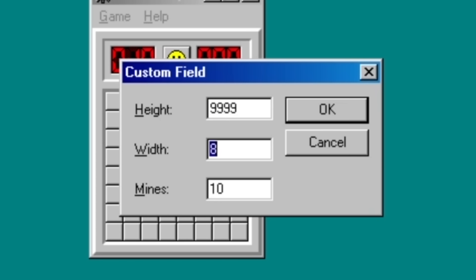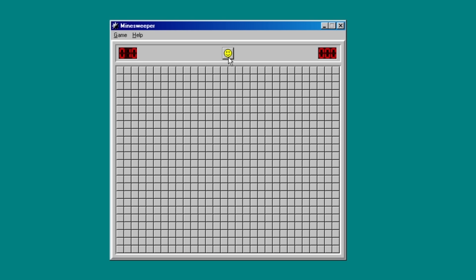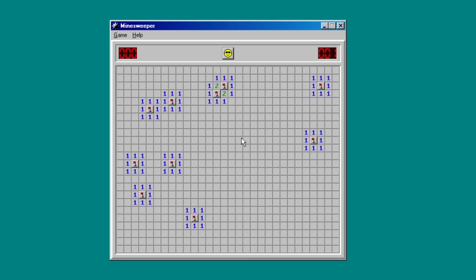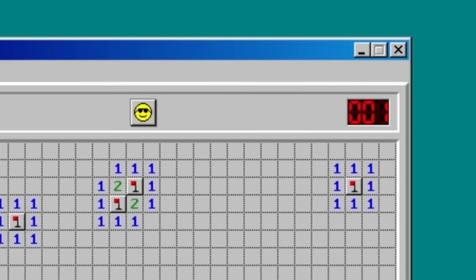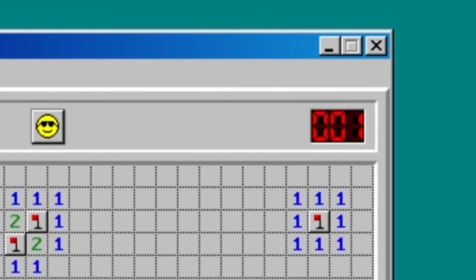Instead, I just set the size as big as possible and the mines as low as possible and pretend I was a minesweeping god. Shit yeah, ever seen a one second speedrun.